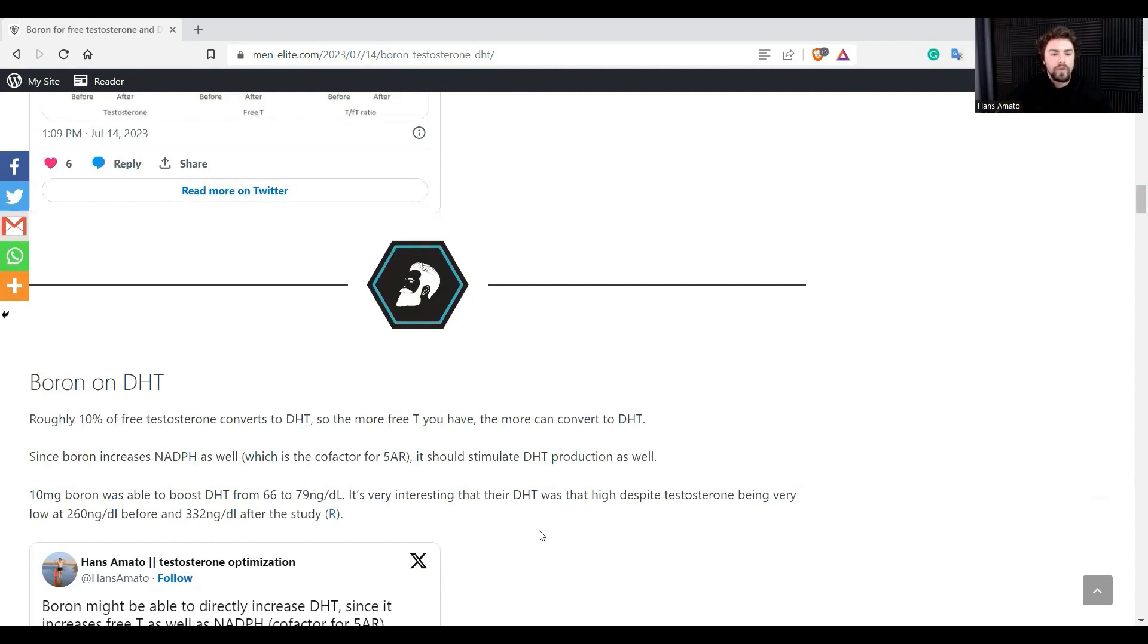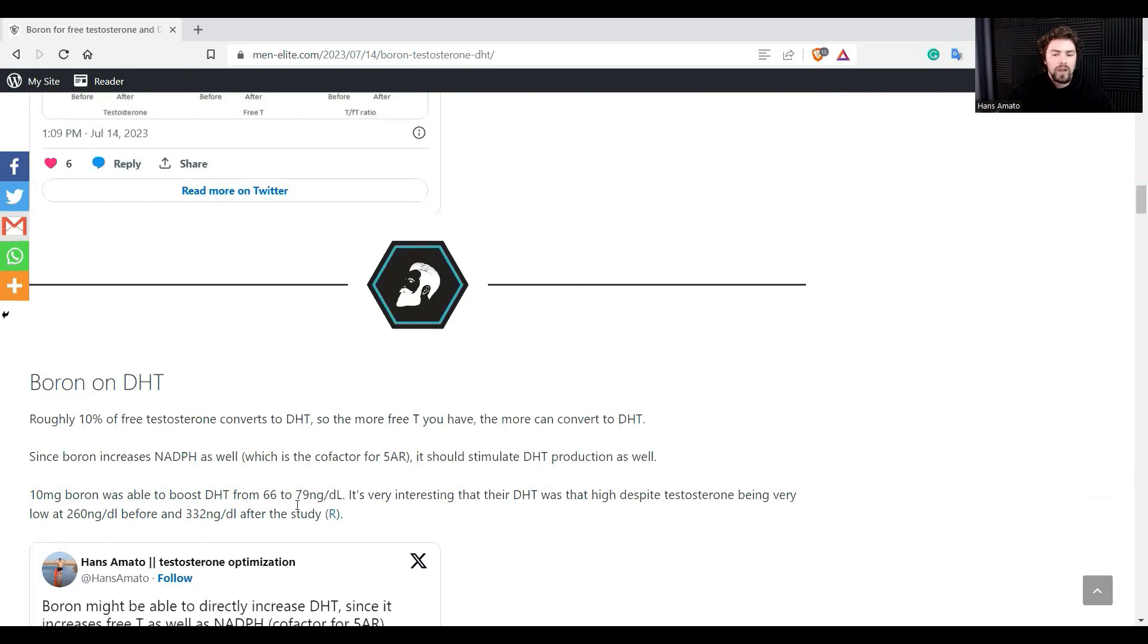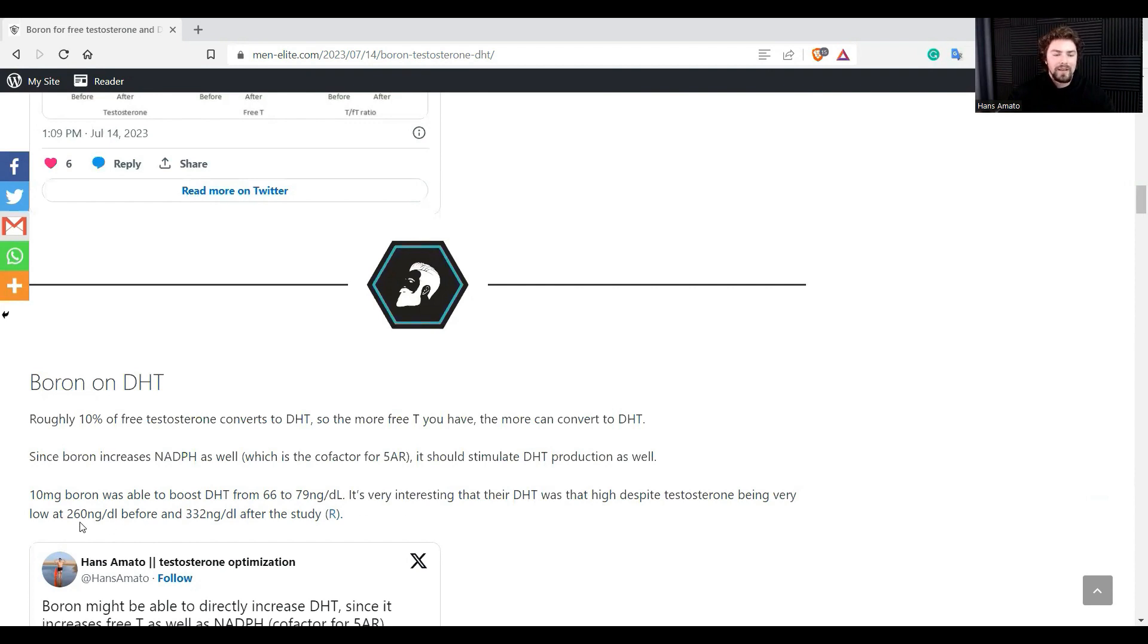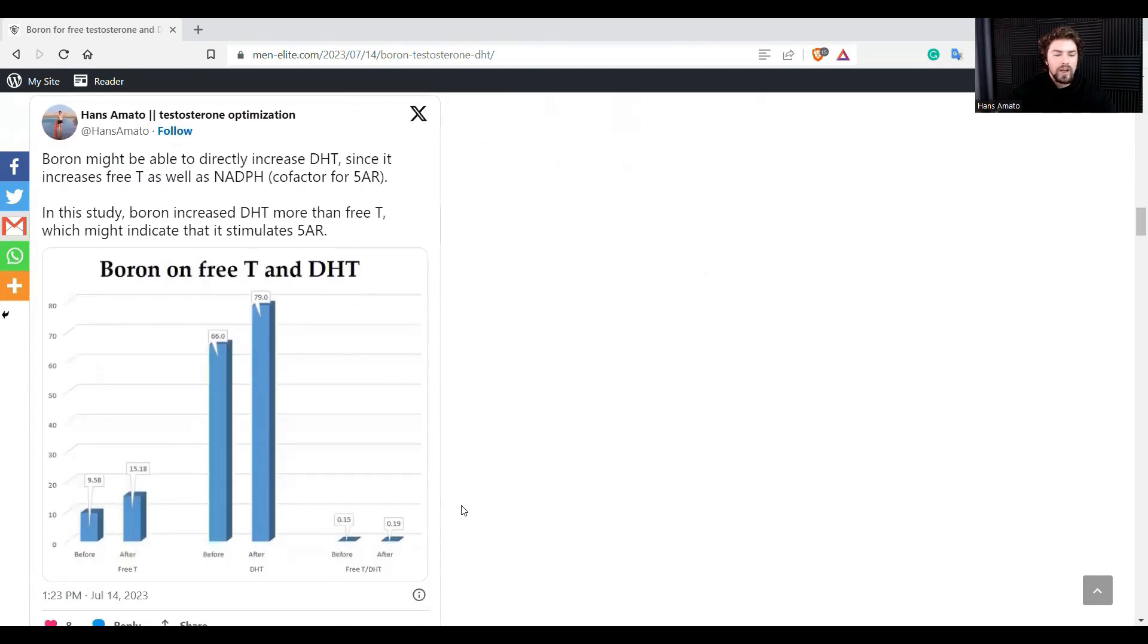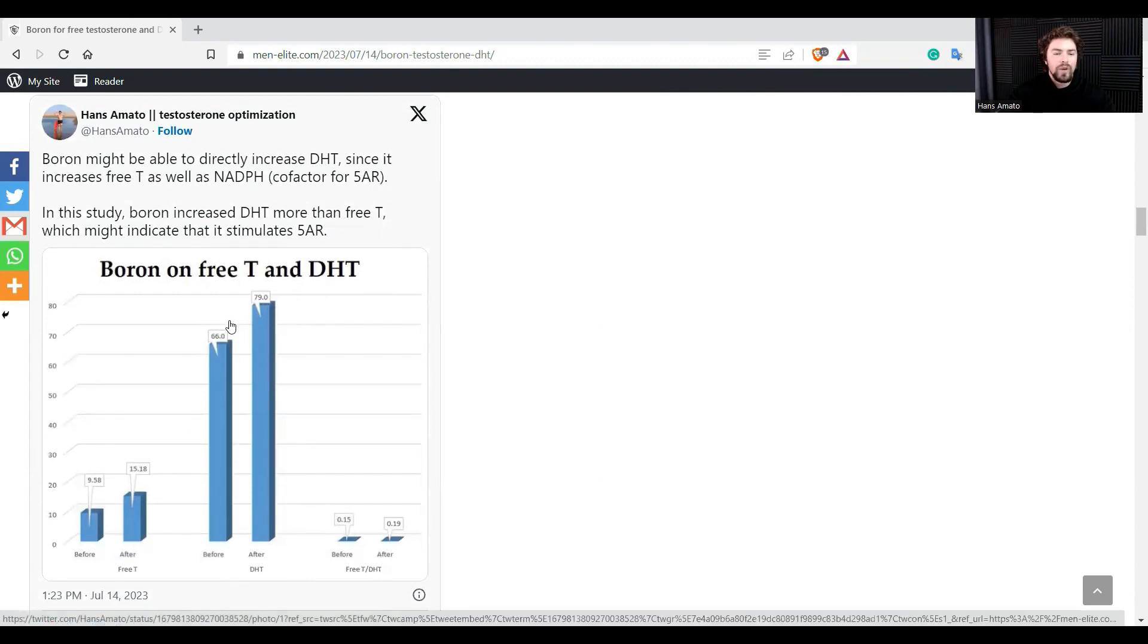So here's what happened: they supplemented 10 milligrams of boron and it boosted their DHT from 66 to 79. And despite having very high DHT, the testosterone was actually very low, which was quite interesting, at 260 before and they went up to 330 after the study.